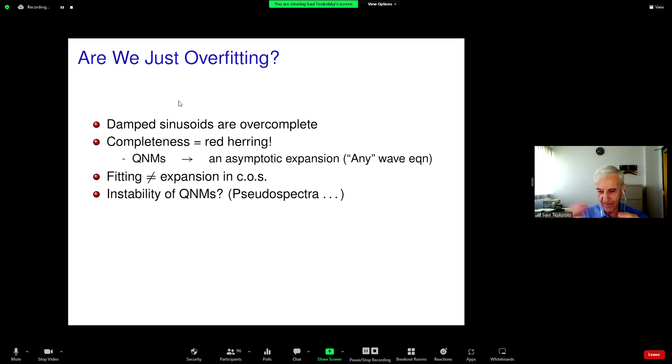Then the next problem that was raised was from some mathematical physicists.